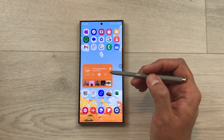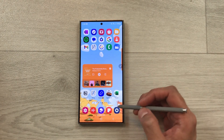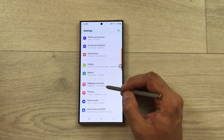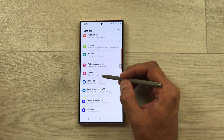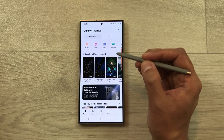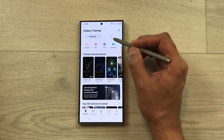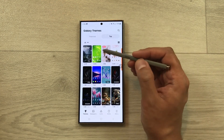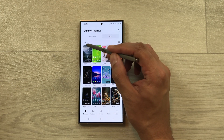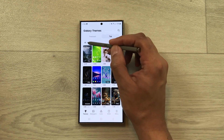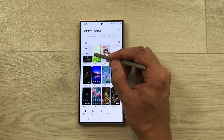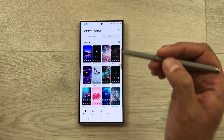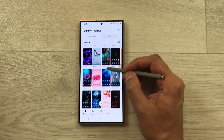First, I will show you how to get free themes. Go to Settings, then scroll down and select the Themes option. Once you go inside Themes, select Top. Now you can see the option of All with an arrow — select that arrow, and then select Free.